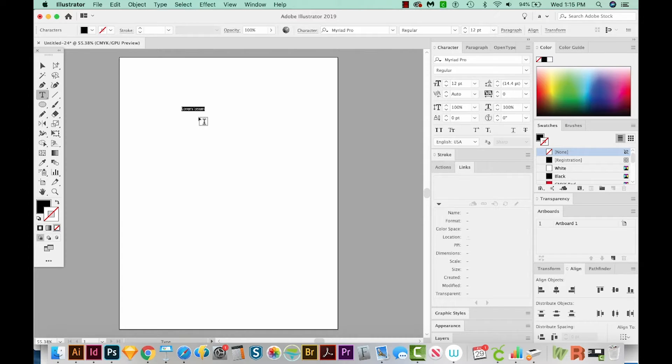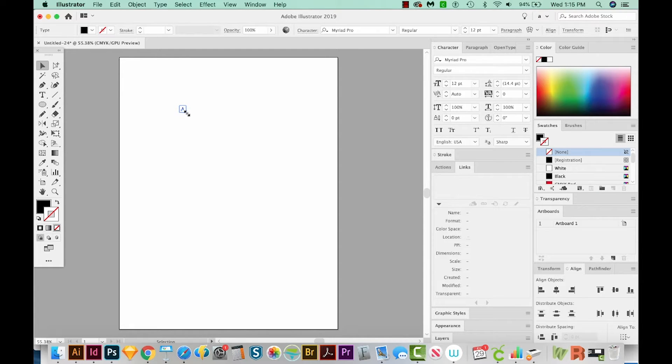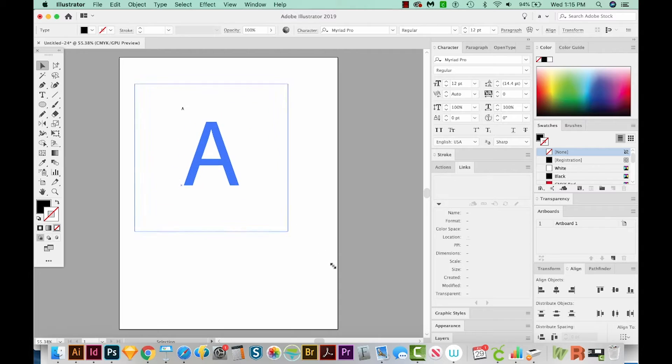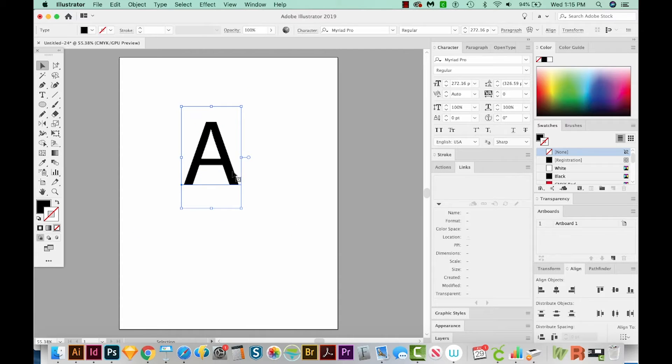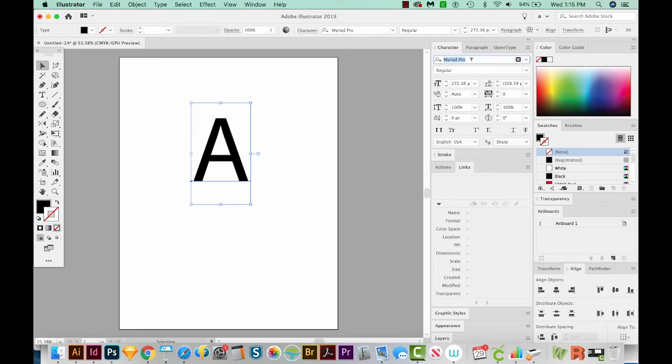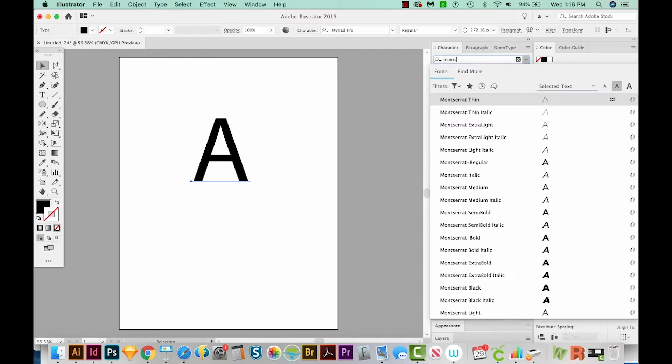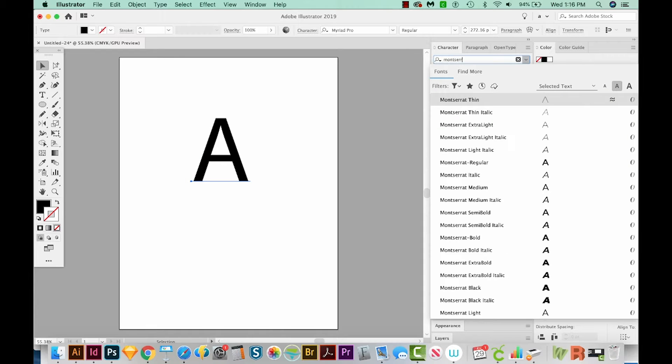I'm going to type A, and I'll get on my Selection tool and just pull on a corner while holding Shift to make it quite a lot bigger. I think I'll change my font to kind of a thick, chunky, bold font. And my favorite one for that is Montserrat. This is a free Google font that you can get online.